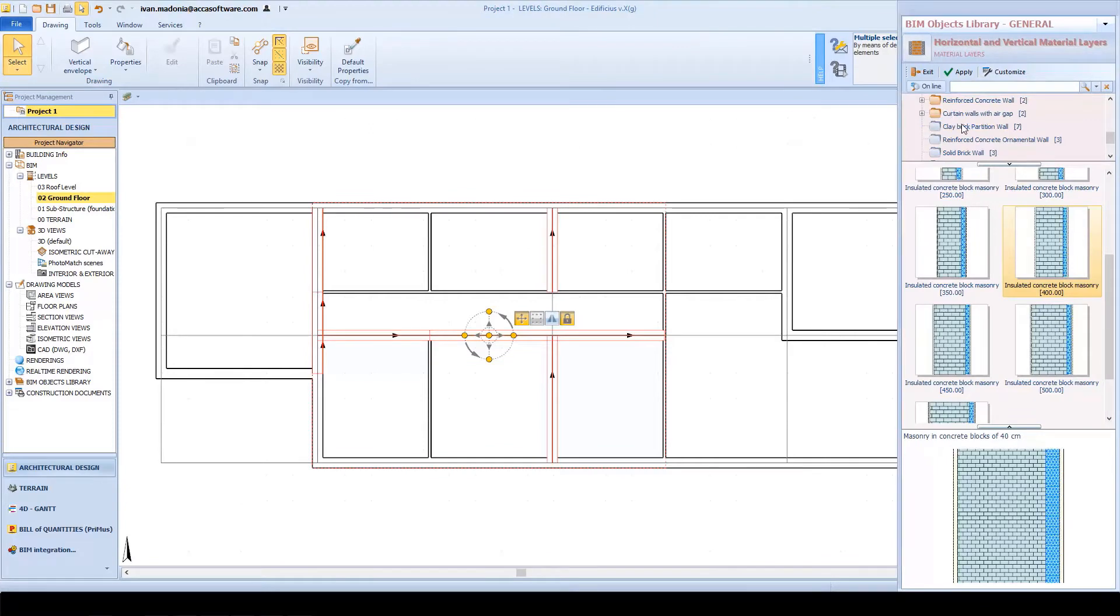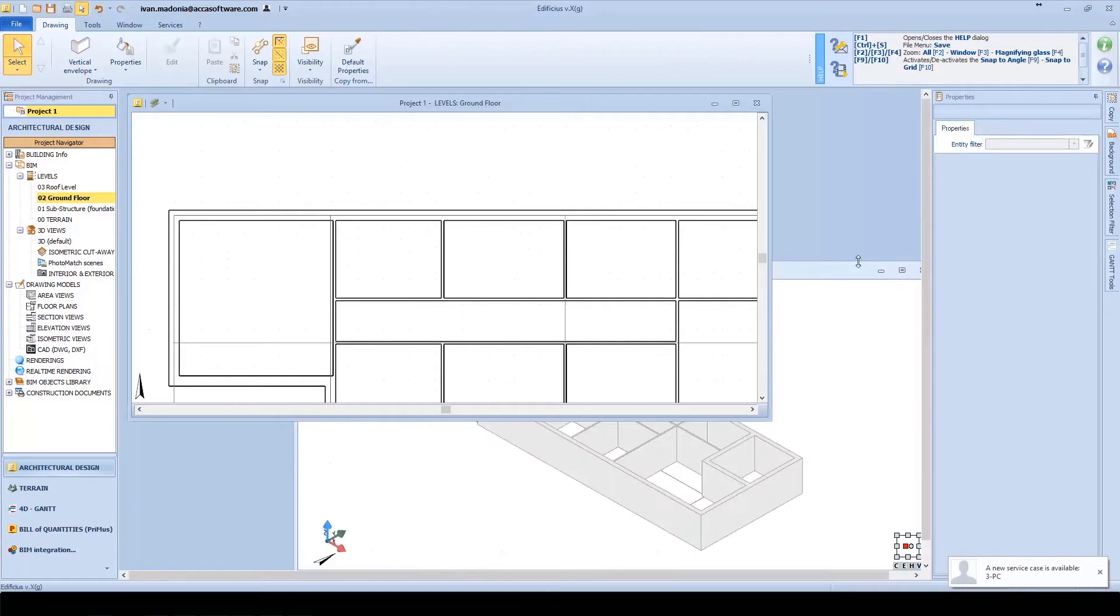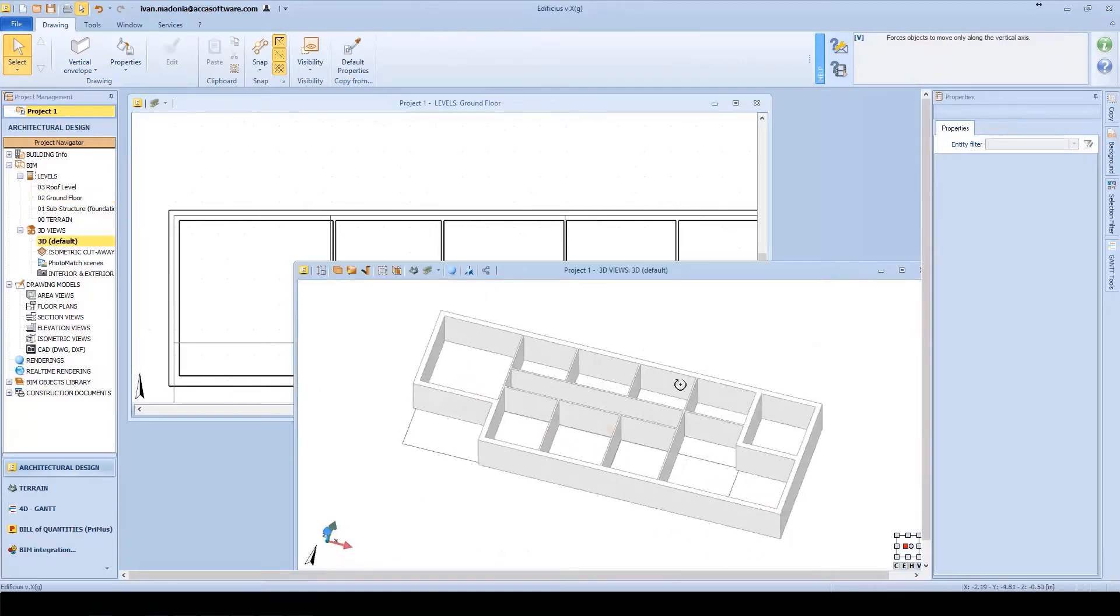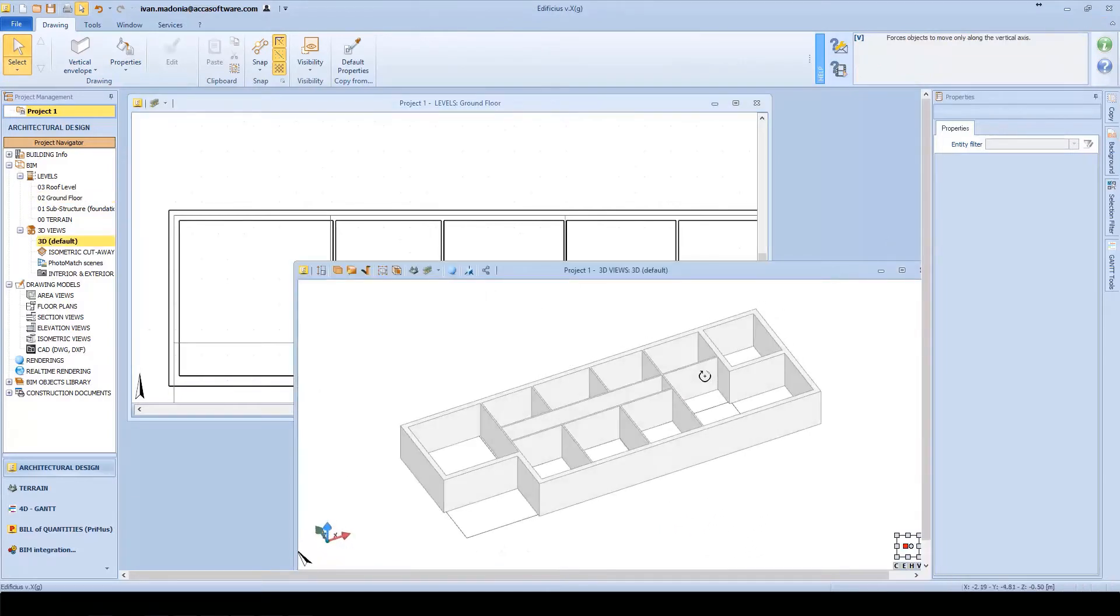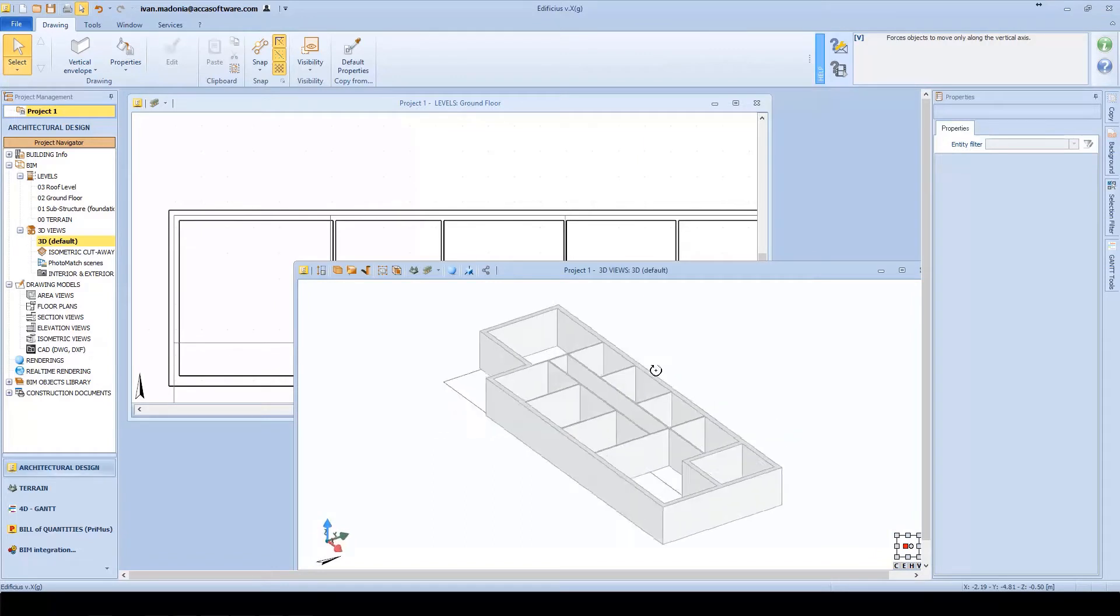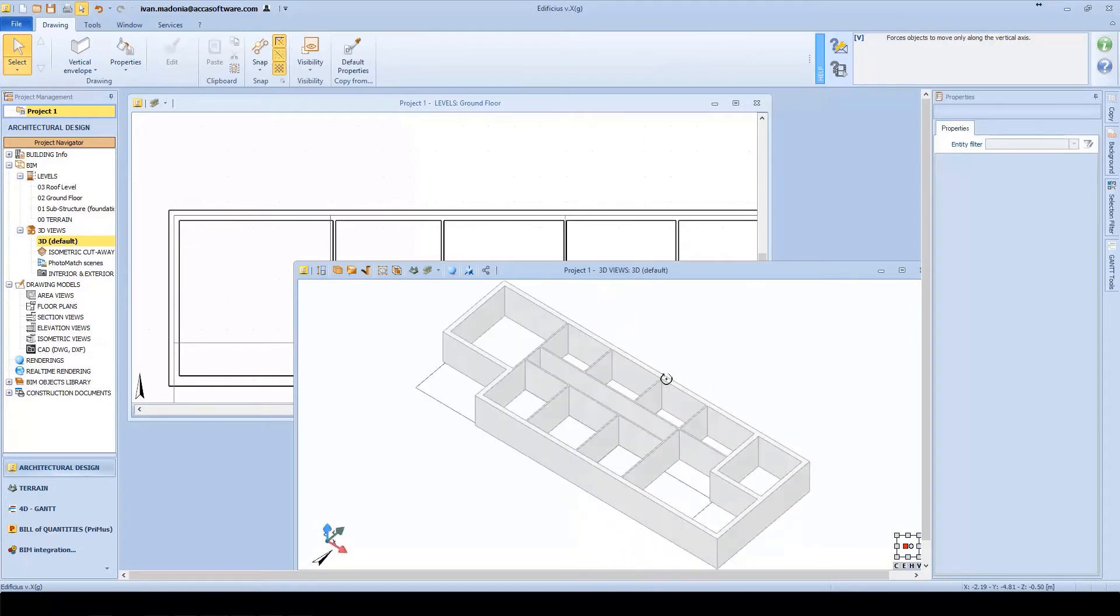In this case, we can change certain wall material layers. As you may have noticed, the transformation from a simple two-dimensional drawing to a more complex three-dimensional model is practically immediate.